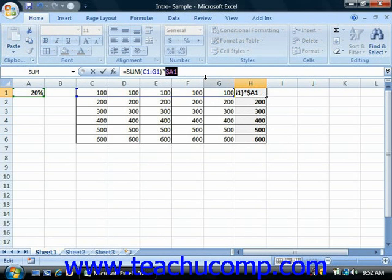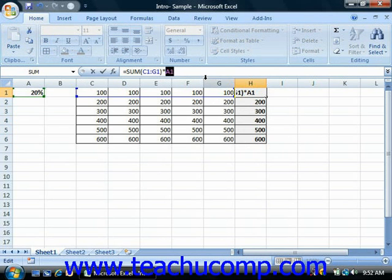There's mixed, where it's part absolute and part relative. There's mixed two, once again, where part of it's absolute and part of it's relative. There's just plain old relative referencing, and then there's absolute referencing.